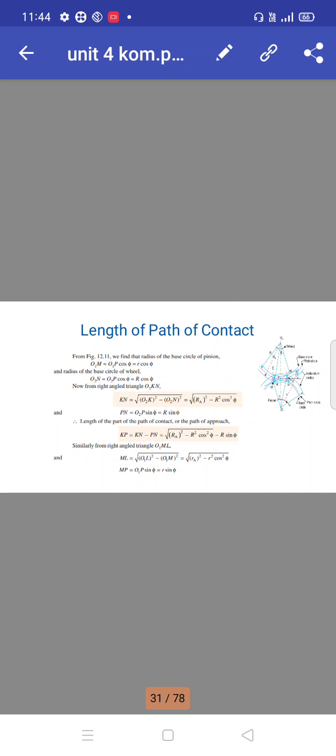Similarly, from right-angled triangle O1ML: ML equals √(O1L² − O1M²) equals √(RA² − R² cos²φ). And MP equals O2P sin φ equals R sin φ.